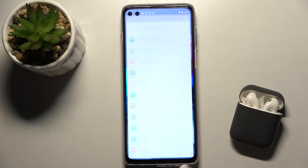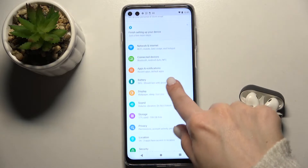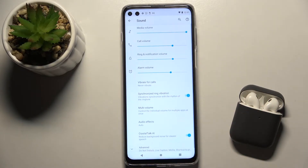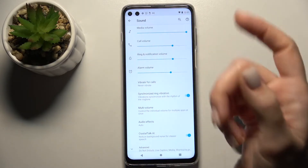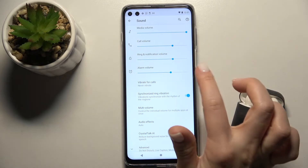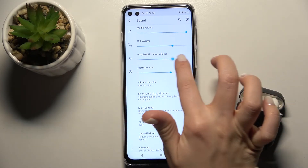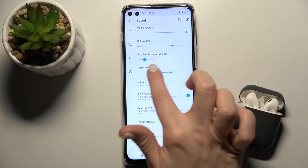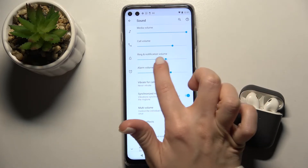First, you should go to the Settings app and here go to the Sound section. Right now we have the ring and notification volume, and to change the volume, swipe this dot with your finger to the left or to the right side.